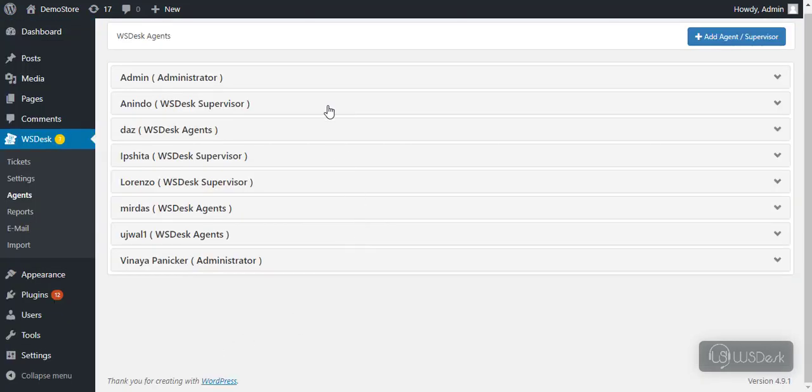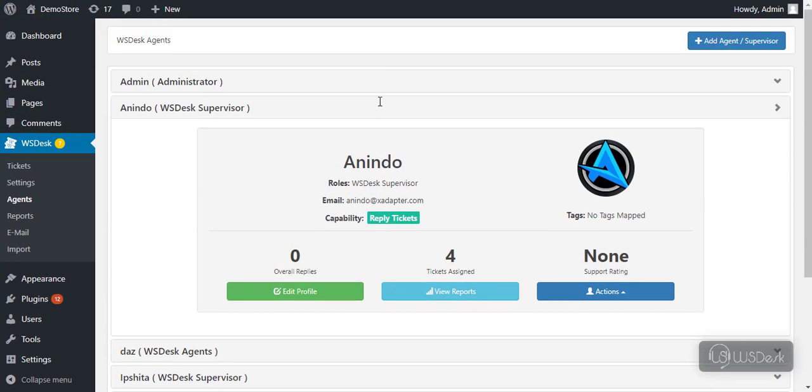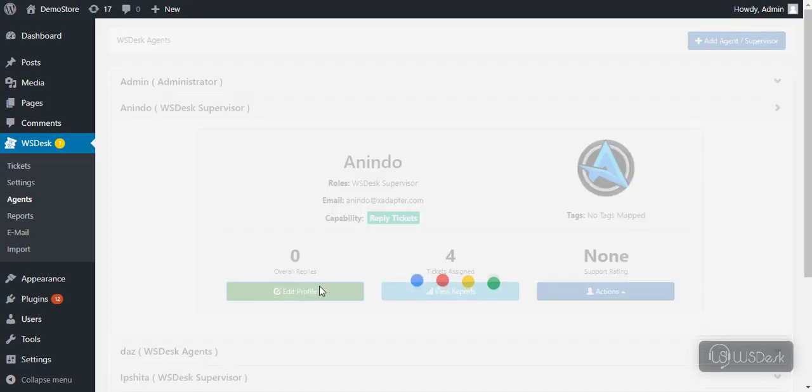You can view a list of all WS Desk agents with their respective WS Desk role. Click on an agent name to view further details. You can edit the agent profile anytime in this way.